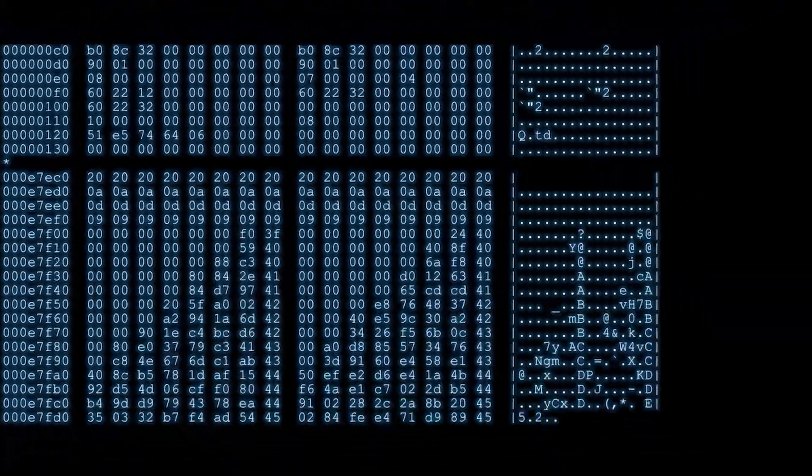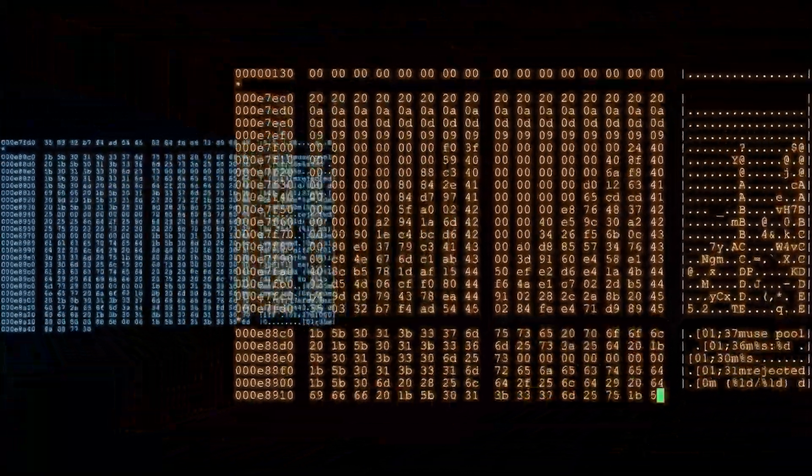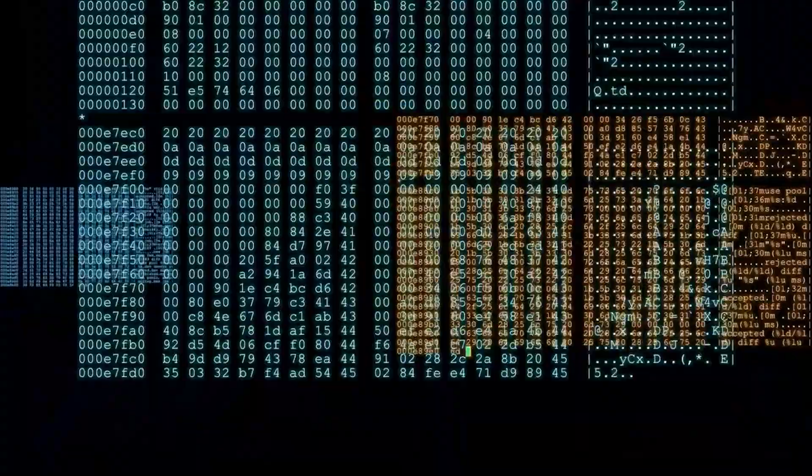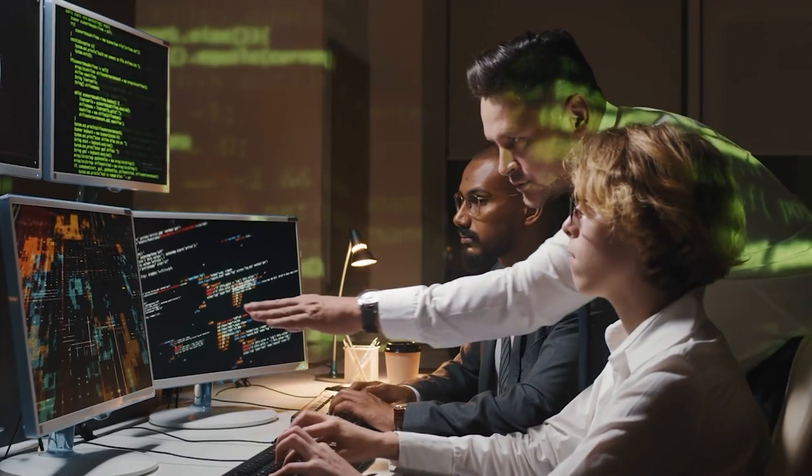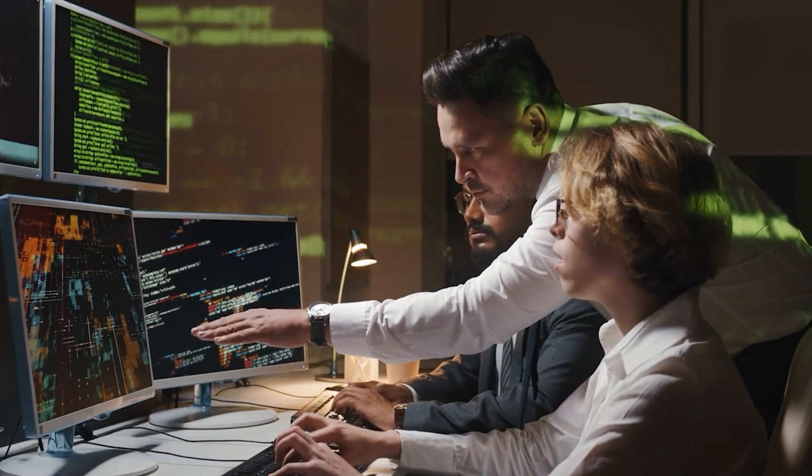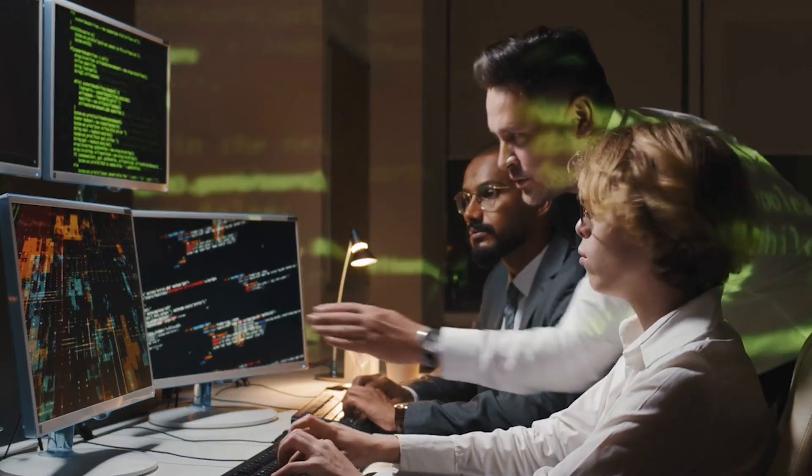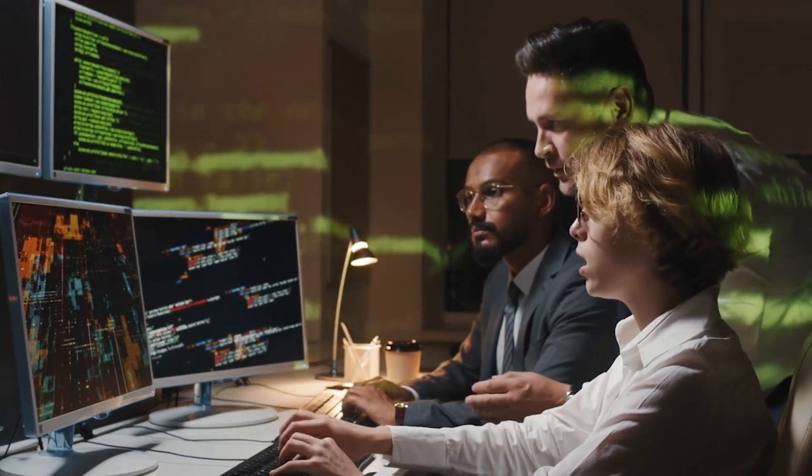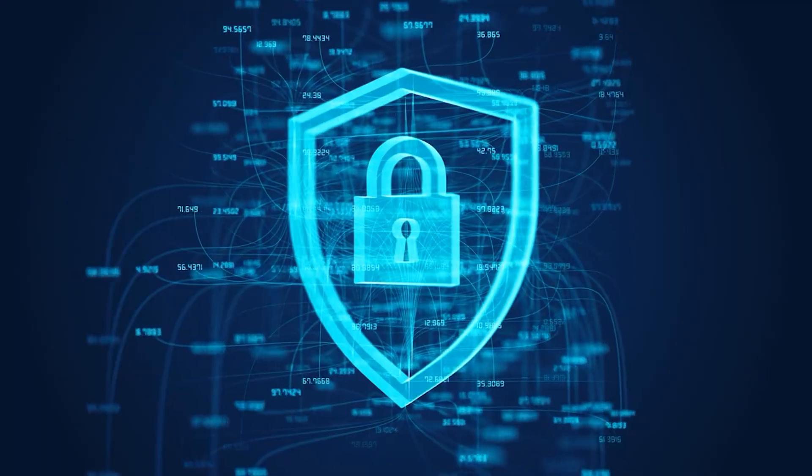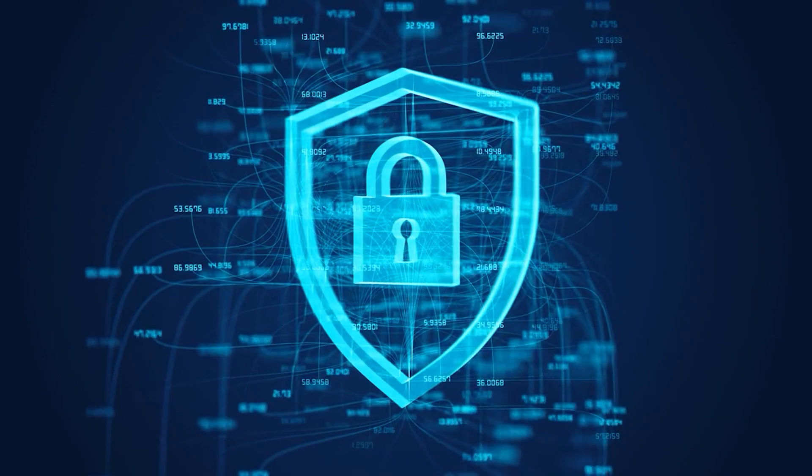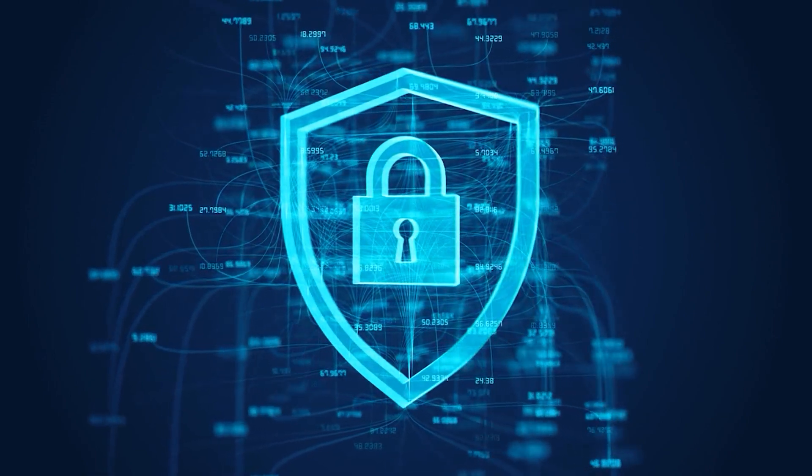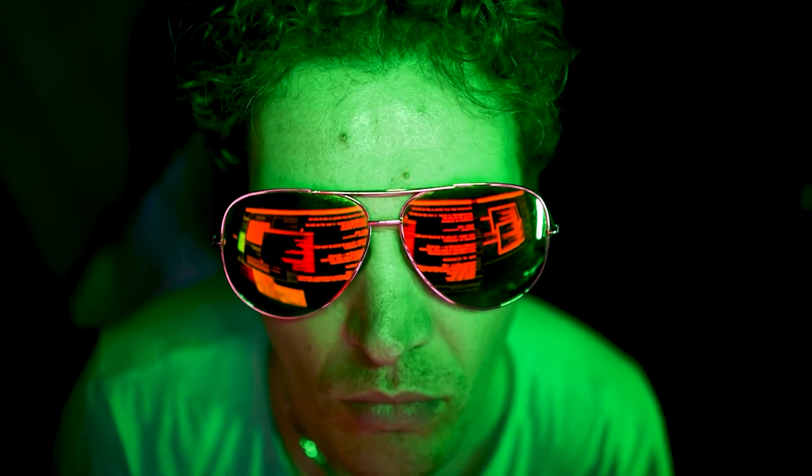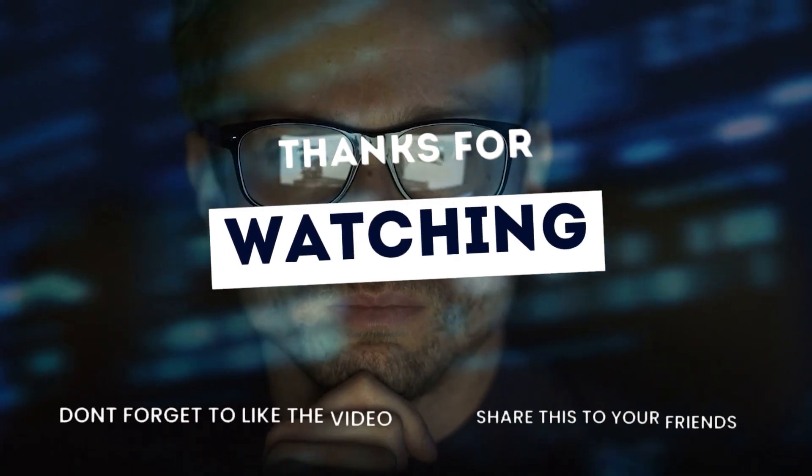There you have it, a list of the top 10 most dangerous computer viruses of all time. These malicious pieces of code disrupted businesses, governments, and individuals, reminding us of the importance of cybersecurity. If you found this video informative and intriguing, click the next one shown on the screen. I'm sure you'll like it.